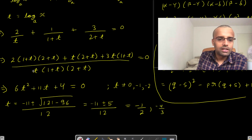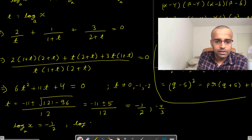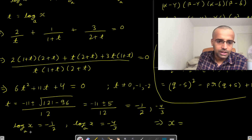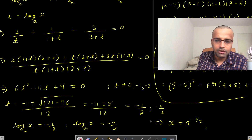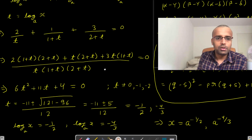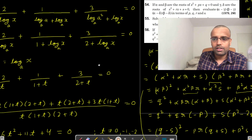So log of x to the base a equals either minus 1 over 2 or minus 4 over 3. Therefore x equals a to the power minus 1 over 2, or x equals a to the power minus 4 over 3. So I have to do a little manipulation and simplification to finalize the answer.